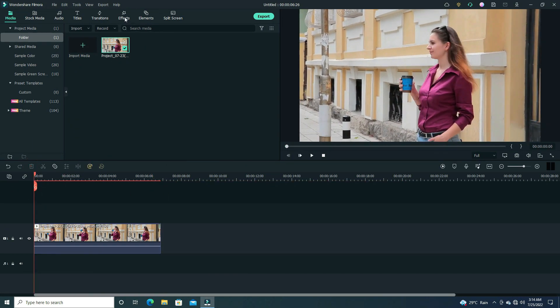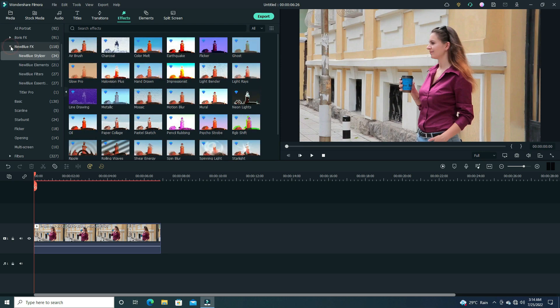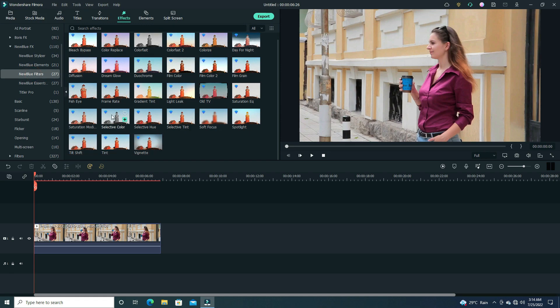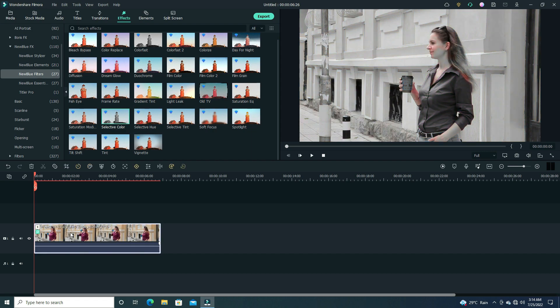Now click on the effect option. Here we have New Blue FX effects, click here. Now click on New Blue Filter option. Here are lots of effects but we need selective color effect. Simple drag and drop it on our video.